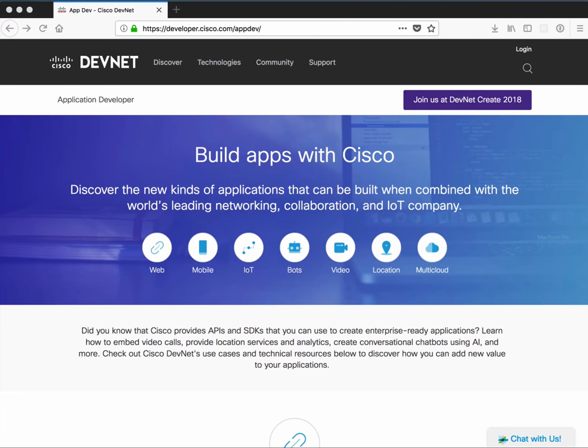This is an area for application developers. And some of you might be thinking, what does Cisco have for application developers? Well, you can find out more at developer.cisco.com/appdev.